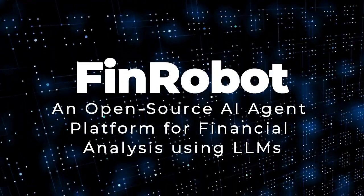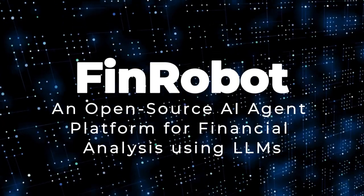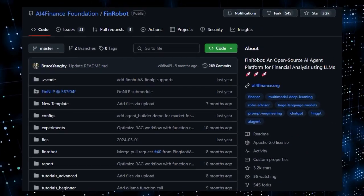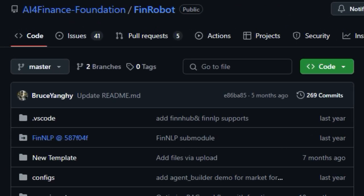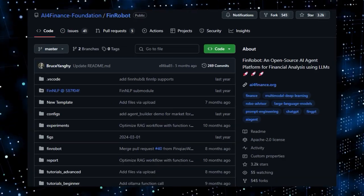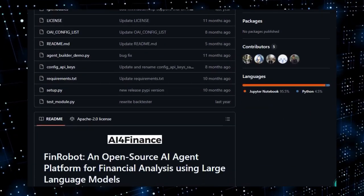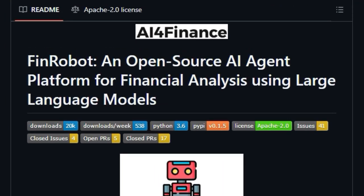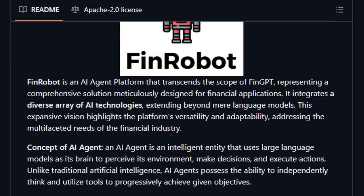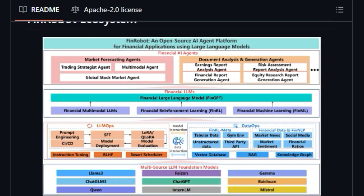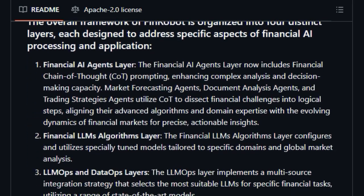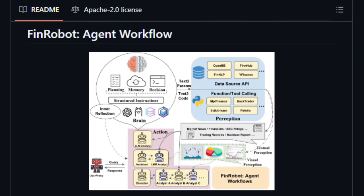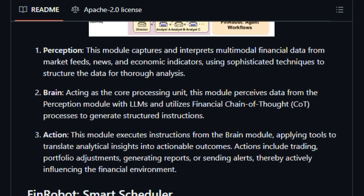Project Number 9: FinRobot, An Open Source AI Agent Platform for Financial Analysis Using LLMs. We're diving into FinRobot, a project that brings a unique and powerful approach to financial analysis using the latest advancements in AI. What truly sets FinRobot apart is its ambition to be a comprehensive AI agent platform specifically designed for the financial industry, going beyond just large language models. It integrates a diverse array of AI technologies to address the multifaceted needs of finance. FinRobot's architecture is structured into four distinct layers, each tackling specific aspects of financial AI processing and application, from the foundational LLMs to sophisticated financial AI agents.